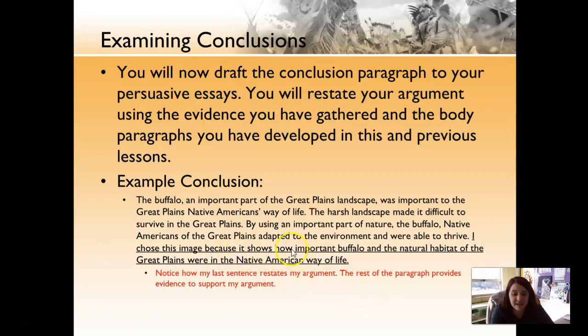Notice how my last sentence is my restate of my argument. The rest of the paragraph provides that evidence. It identifies what all of my body paragraphs talked about — the main point of each of those body paragraphs.